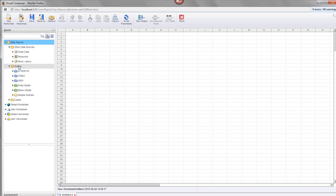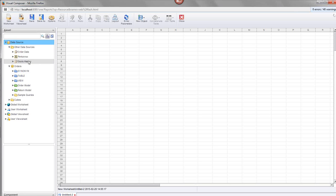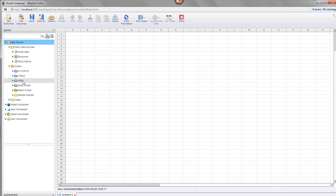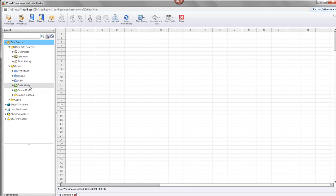These are the data sources installed by default. The orders data source is a relational database data source, pulling data from a relational database. The other data sources are text data, XML data, and possibly another text or Excel data source. What I'm going to show you first is mashing up data from two data models — two different data models based on the same orders data source. These are two completely different data models that somebody constructed based on this data source.